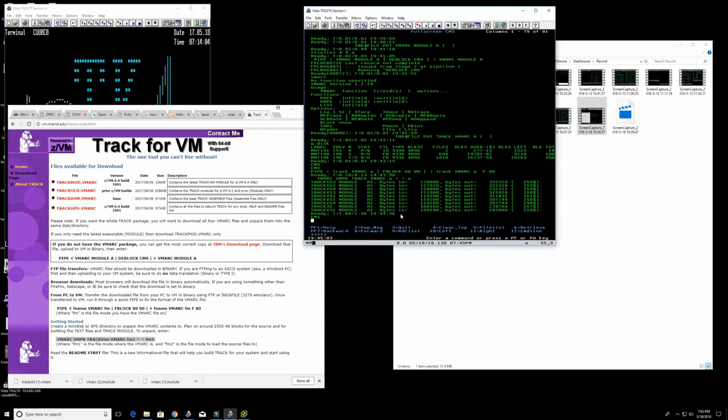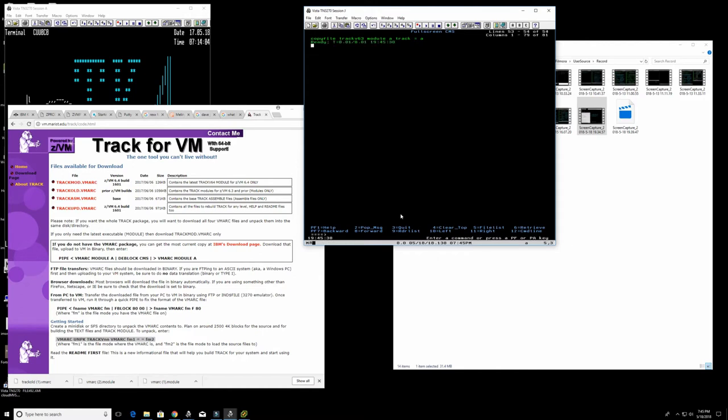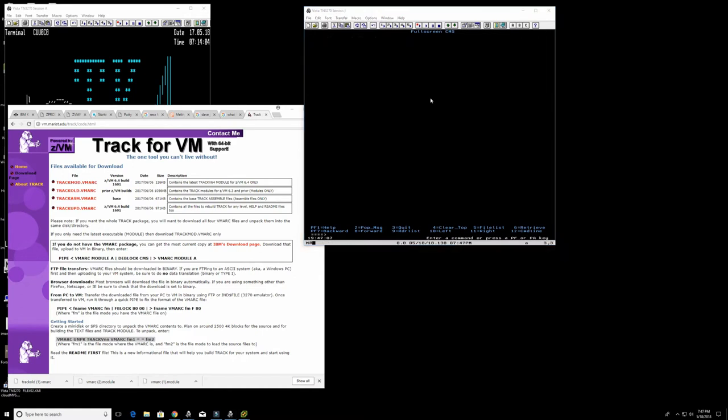I'm going to copy now the version called Track V63 into just simply called Track MODULE so I don't have to type each time V63. So we're going to copy file Track V63 MODULE to Track equal, I have to insert A here, Track A. Okay, so that's done.